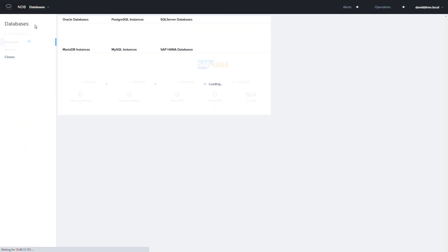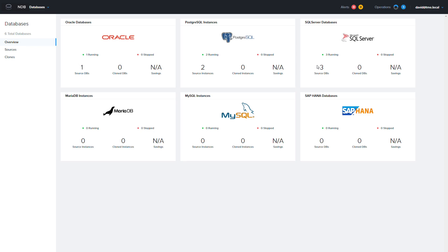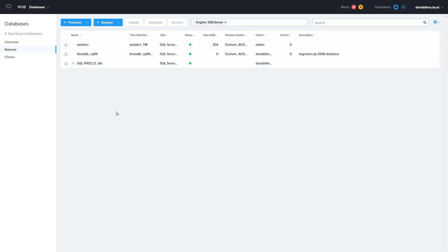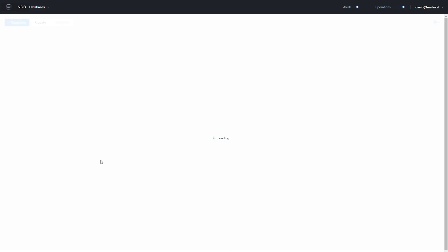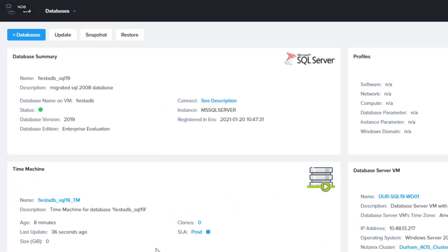If we switch back to the databases page and click on the new FiestaDB we can see that is now running on SQL 2019. That's how NDB can streamline your replatforming of older SQL database versions to newer versions while limiting downtime.